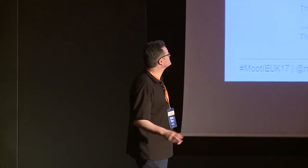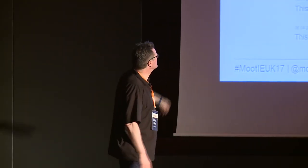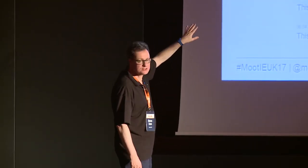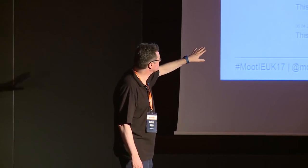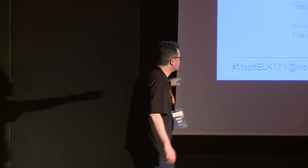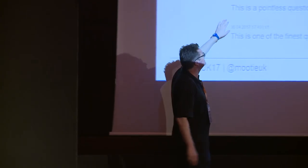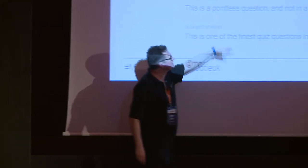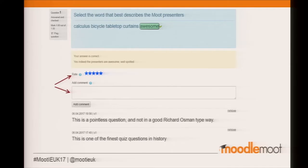This is where it differs from stock quiz, because students are able to give stars to the question. They can also type in text feedback. You can see here that one person has said this is a pointless question, and not in a good Richard Osman type of way — which is a reference to afternoon TV in the UK if that's unfamiliar to you.